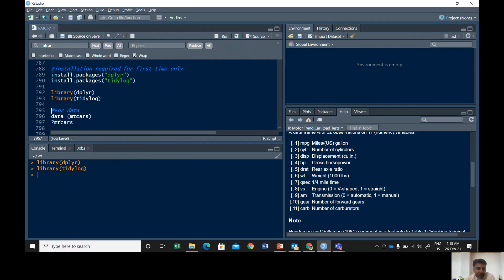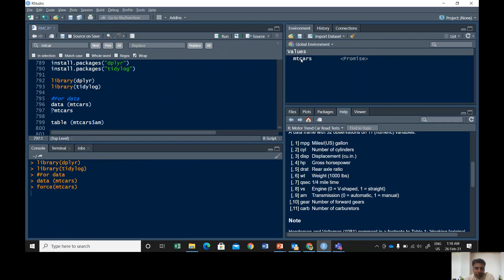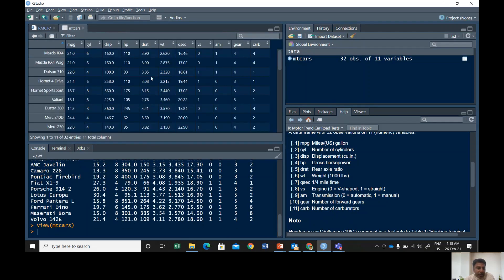For data, the mtcars data is a built-in data, so use this data command then in parenthesis mtcars. See the data is over here. If you click on it, it will show you the data variables and whatever is available in those variables.